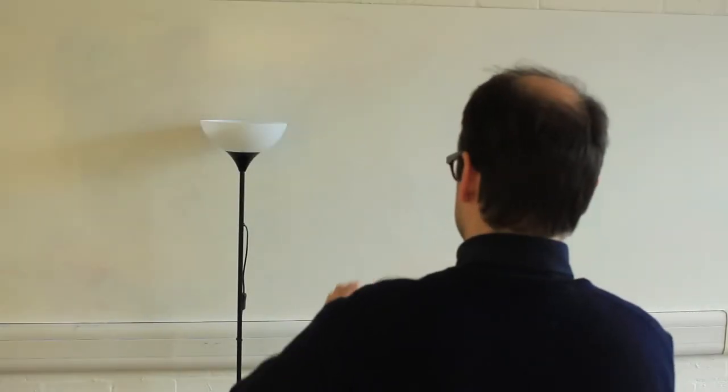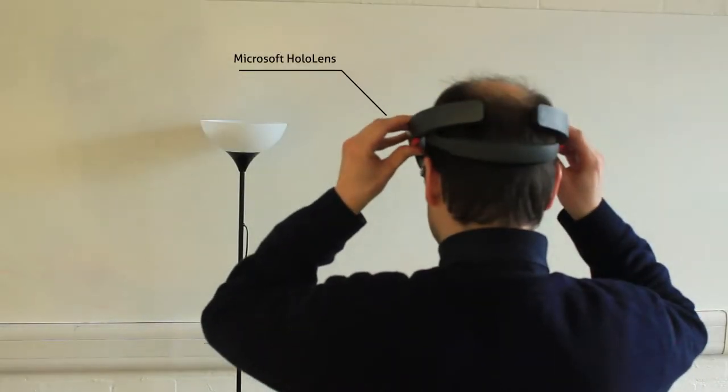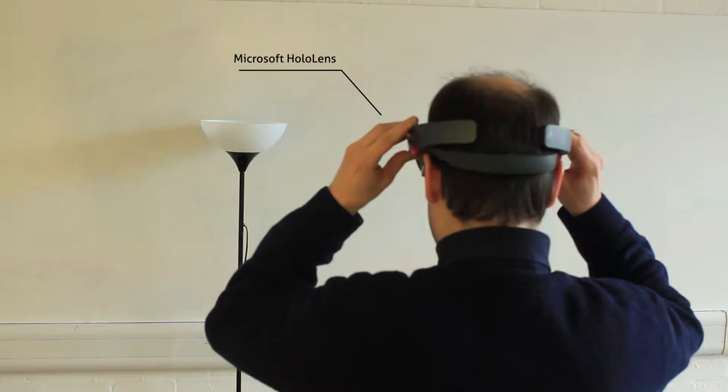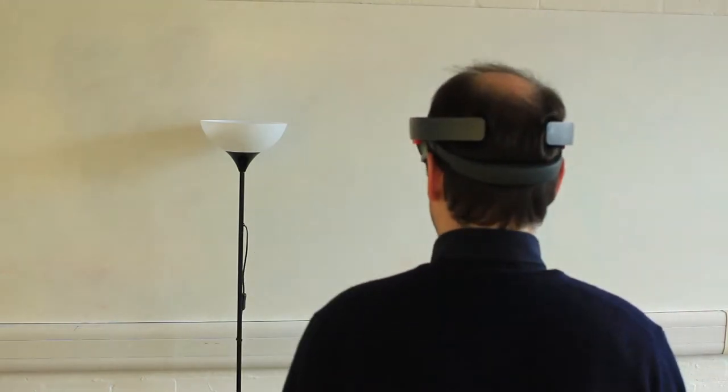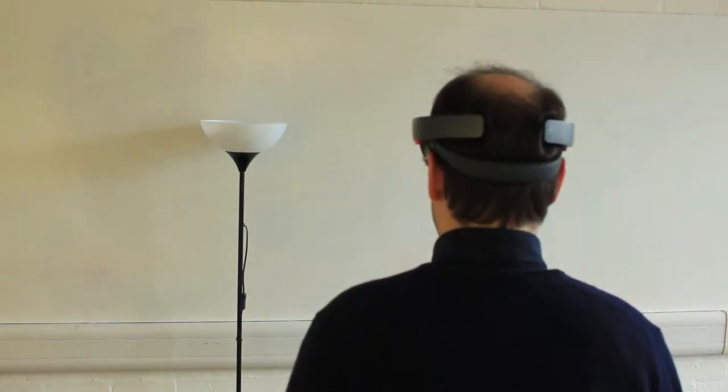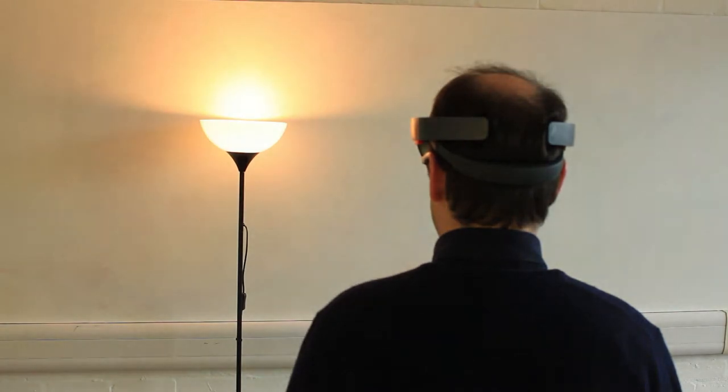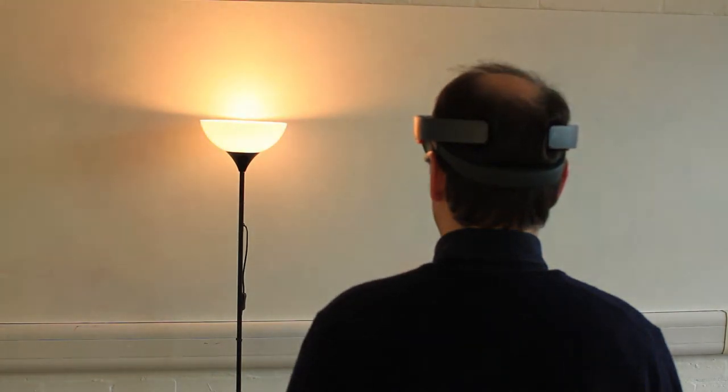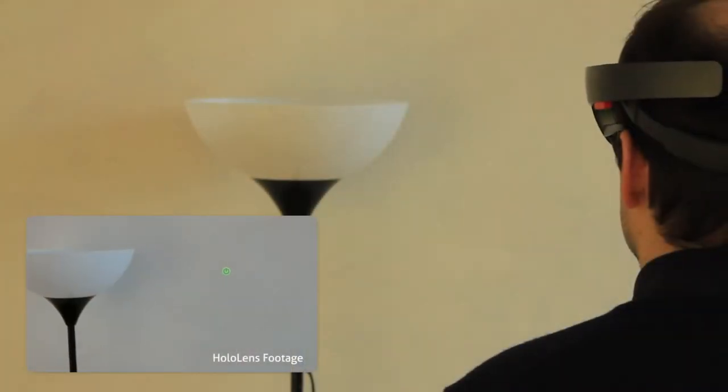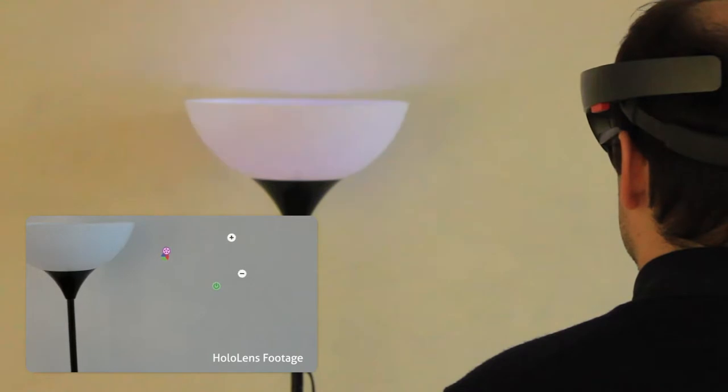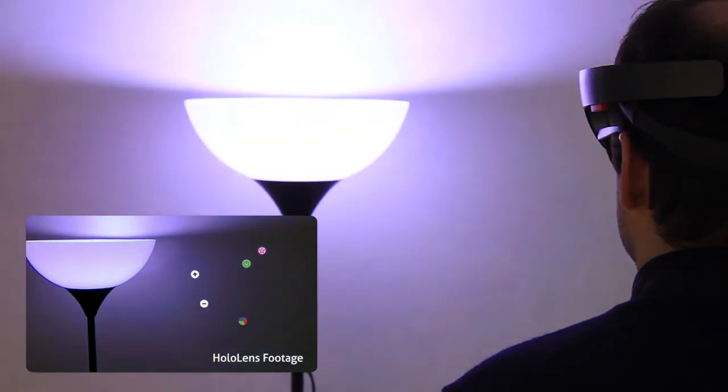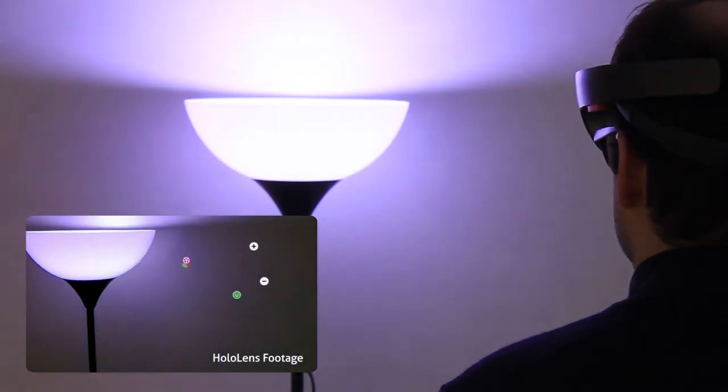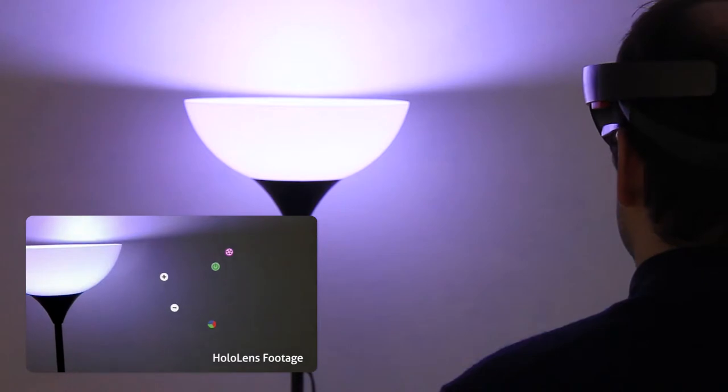Smooth Moves is an interaction technique for augmented reality based on smooth pursuit head movements. These are movements performed naturally by the eyes and head when following moving stimuli. Smooth Moves relies on those movements to support both discrete and continuous input on augmented reality interfaces.